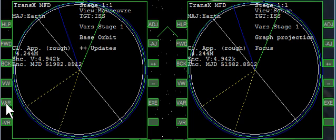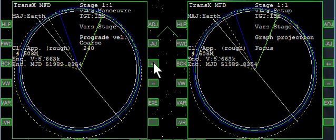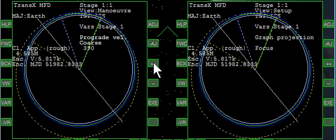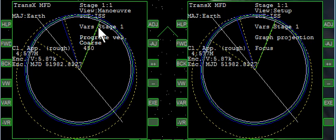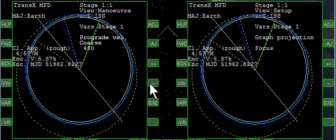Now going through variables we can go to prograde. We're going to add some prograde and notice what's happening is the maneuver is raising our orbit massively on the far side. That's too much. We want to raise it just enough to meet the ISS which is the blue line.